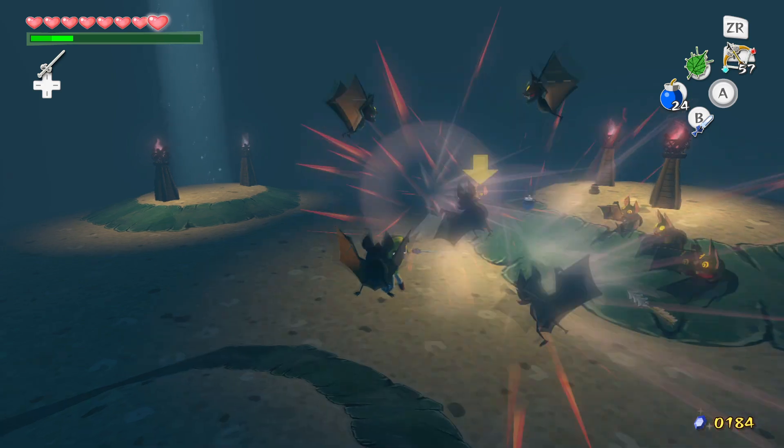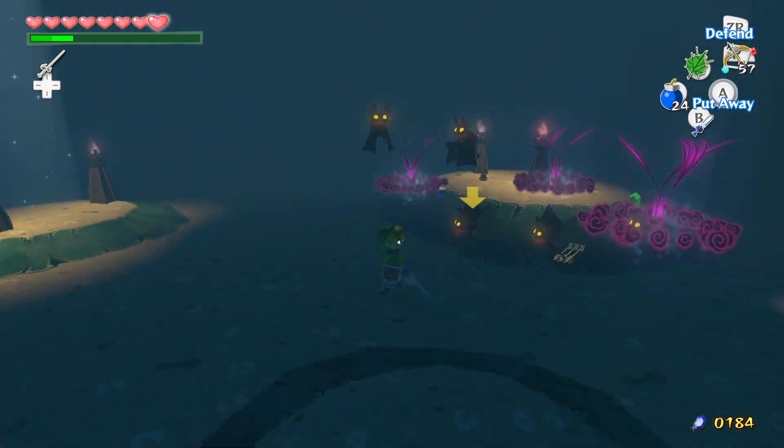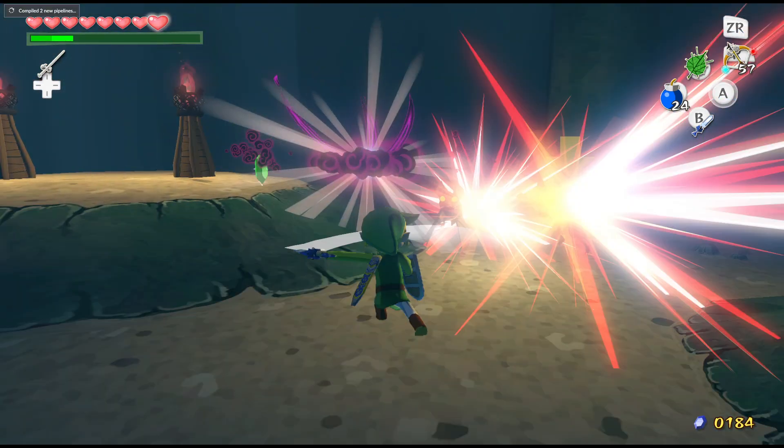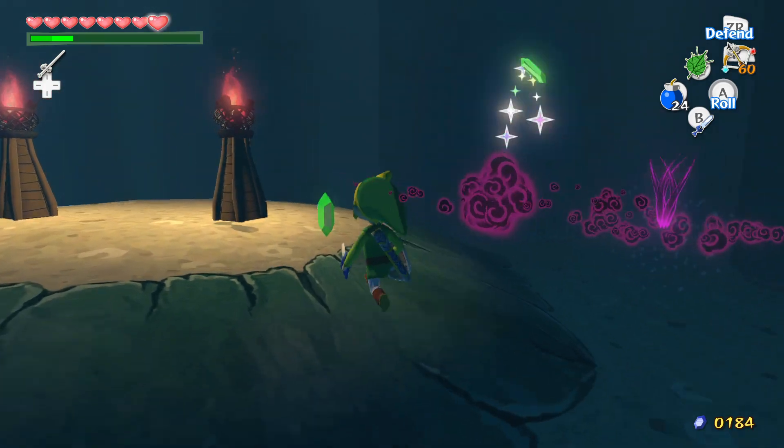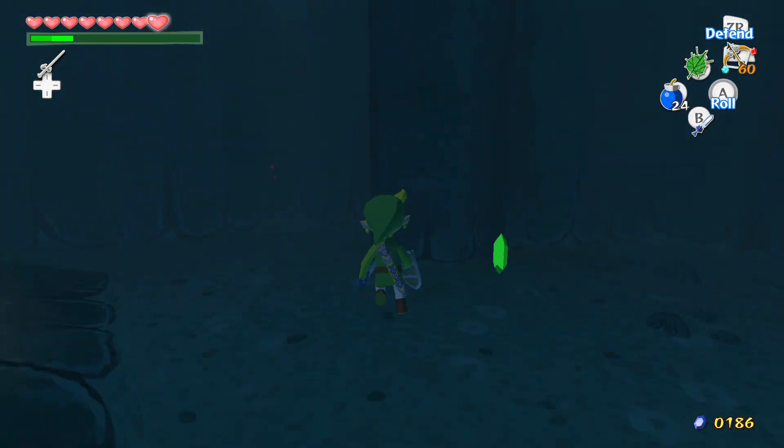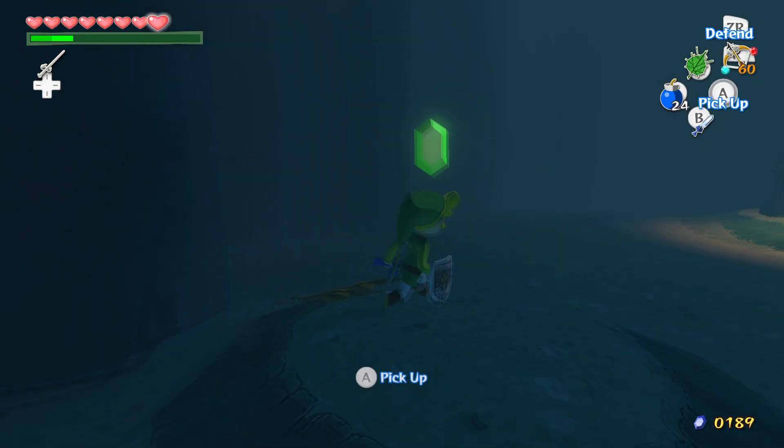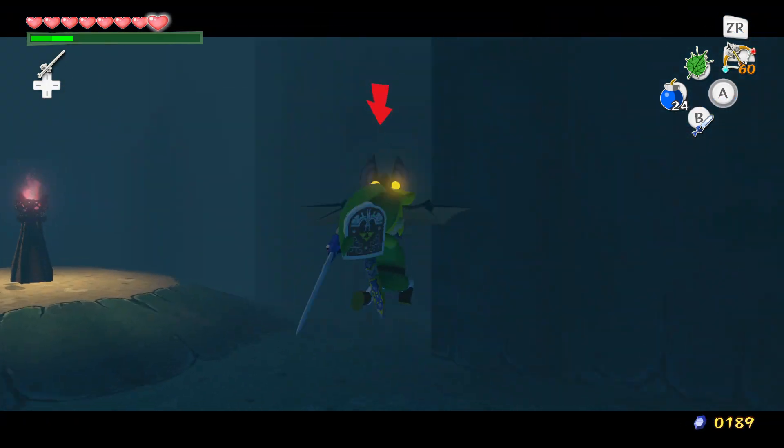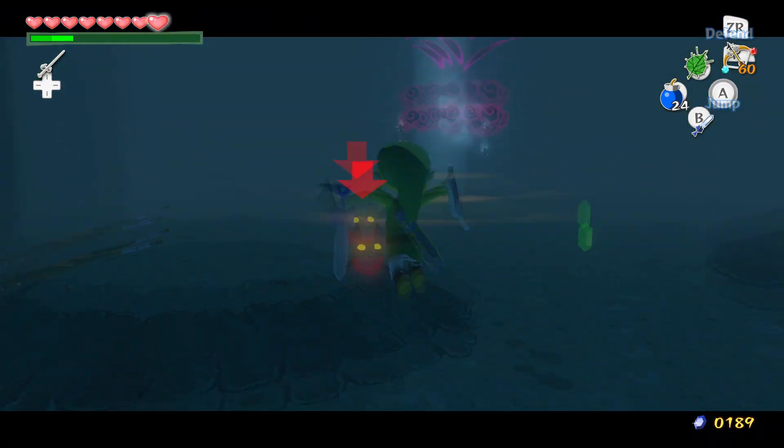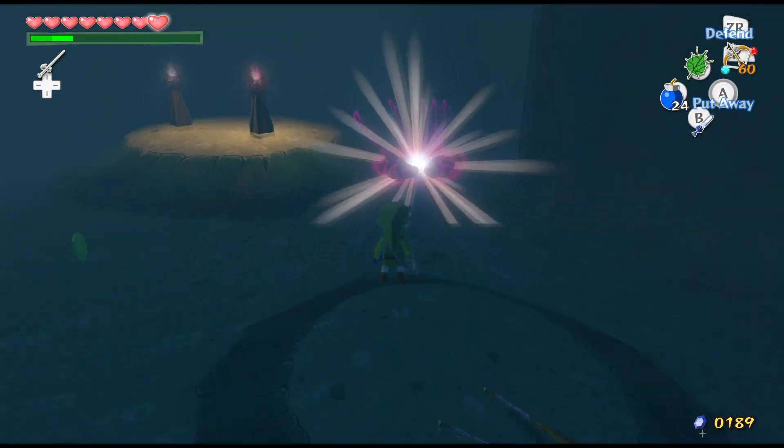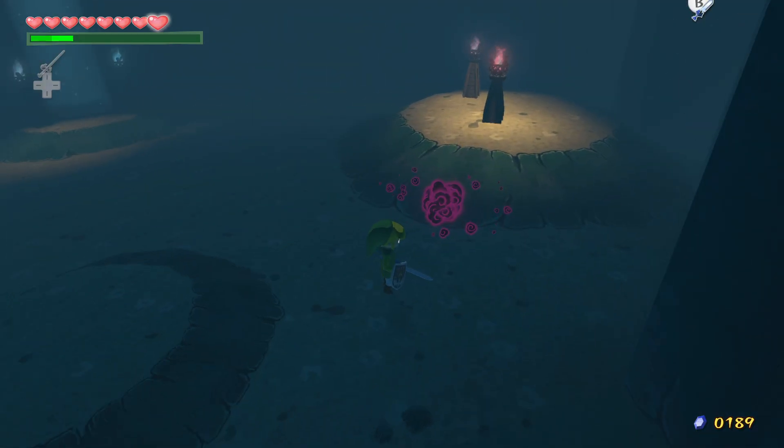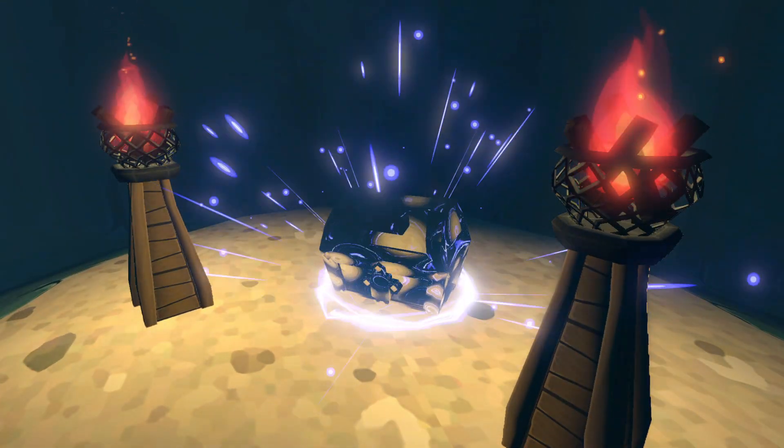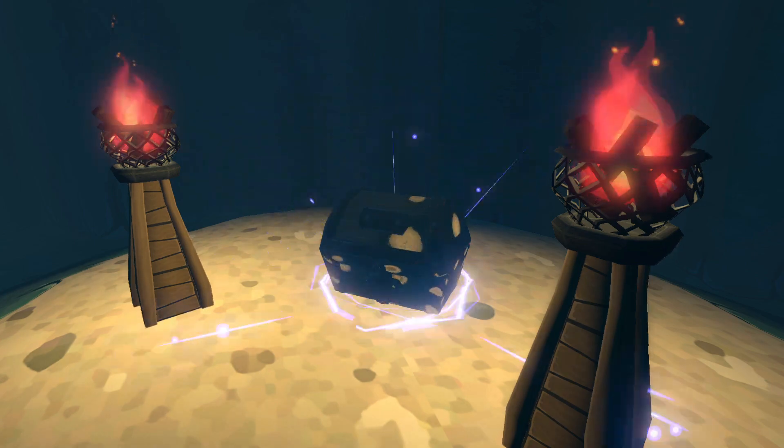And if you don't know what burstiness is, burstiness is basically a measure of variation in sentence structure. So if all the sentences are basically sounding the same or they look the same, then chances are your text is definitely AI-generated. So basically all it's looking for is low burstiness and low perplexity.